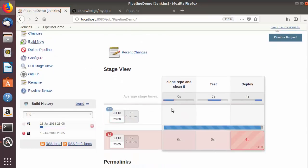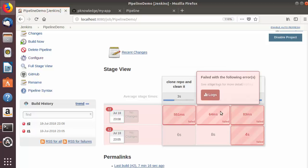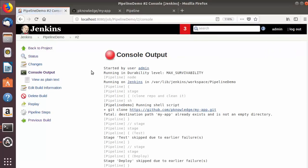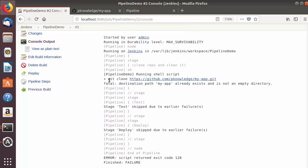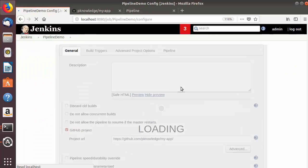I'll go back to configuration, correct the spelling of 'my-app', save, and run the build again. But now this second build has also failed. Checking the console output, I can see this message: 'fatal: destination path my-app already exists and is not an empty directory.' In our first build the directory was created, so cloning again fails because that directory already exists.